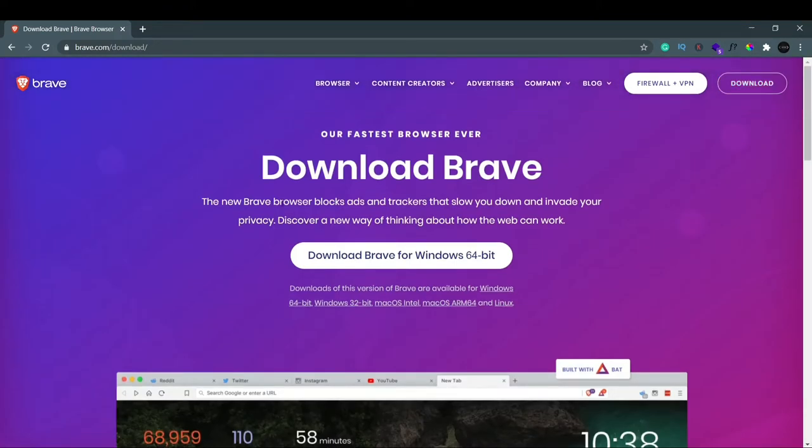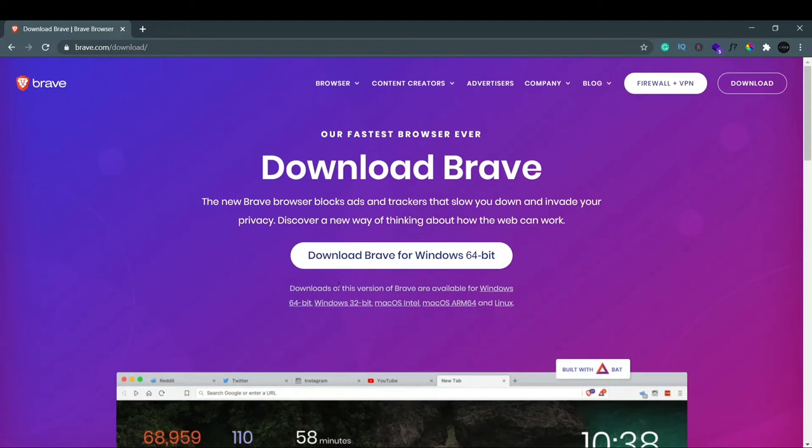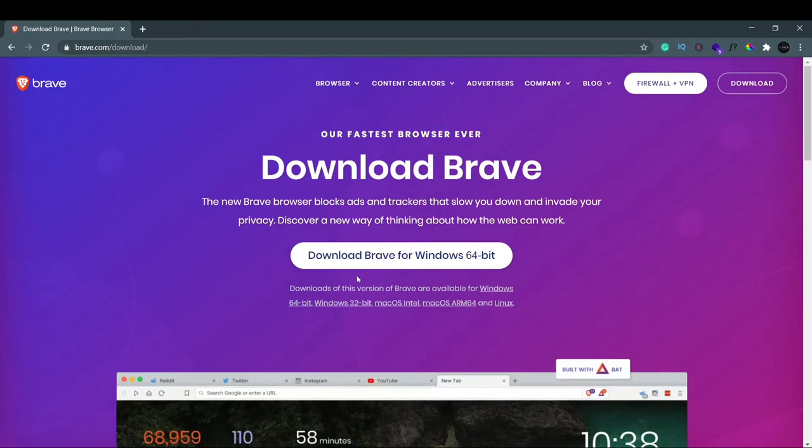If you are using any other OS or any other operating system, you can see Mac OS or Linux, that is also available. Whichever one you are using, you can just click on it and download will start. As we're going to use it for Windows, I'll just click here and it is very small so instantly it's downloaded.